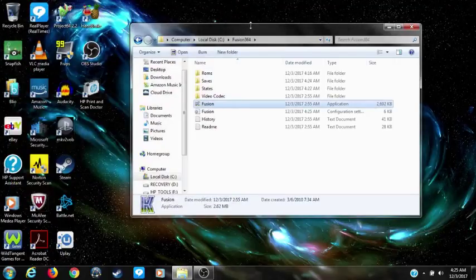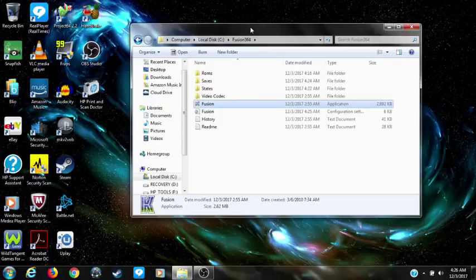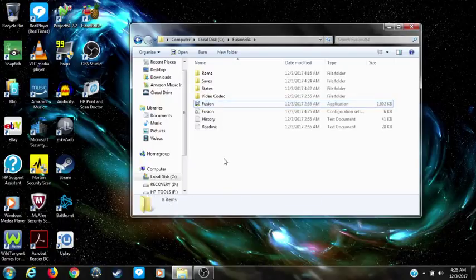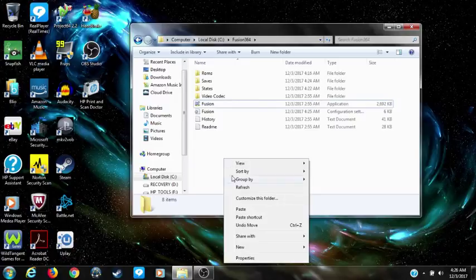But you still see that the sprite is still not showing. To fix that, you need to set the BIOS path. The first thing you need to do is create a BIOS folder — this is also going to be required for the Sega CD.